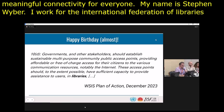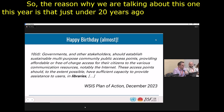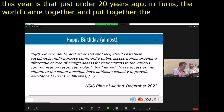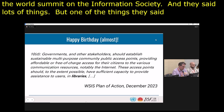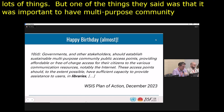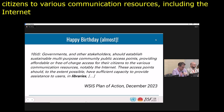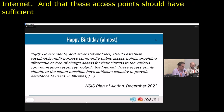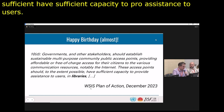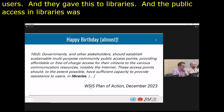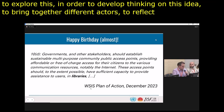Just under 20 years ago in Tunis, the world came together and put together the plan of action for the World Summit on the Information Society. They said it was important to have multi-purpose community public access points providing affordable or free-of-charge access for citizens to various communication resources including the internet, with sufficient capacity to provide assistance to users. The first example given in 2003 was libraries. On this basis, the Dynamic Coalition on Public Access and Libraries was created around 10 years ago to explore this idea, develop thinking, bring together different actors, and maximize impact.